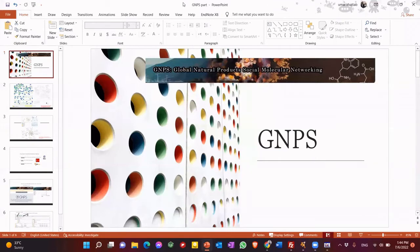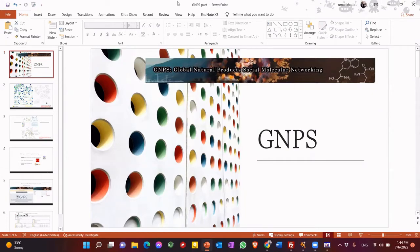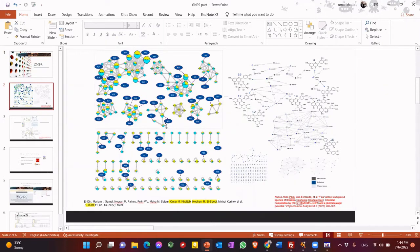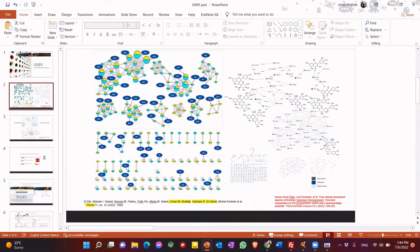As-salamu alaykum. We are going to do practically how to do GNPS, or molecular networking, something like this. So it's used to differentiate between different species of plants, like this one. So we have two species. We want comparative analysis between both of them, and the screening the metabolites from these two different plants.